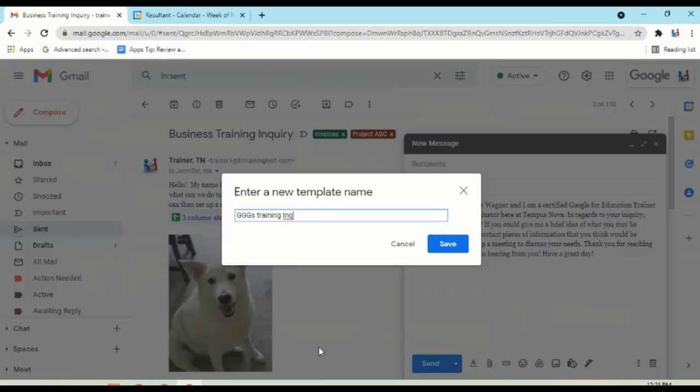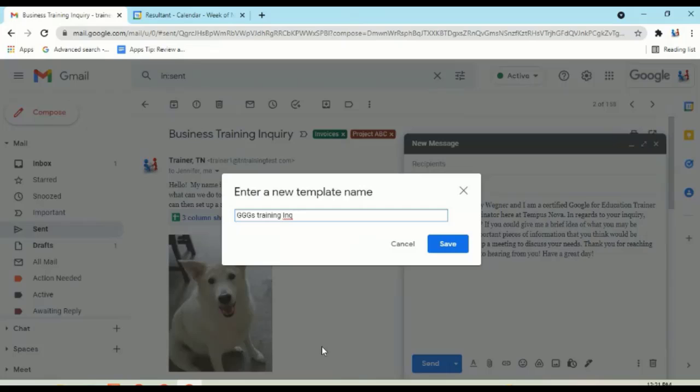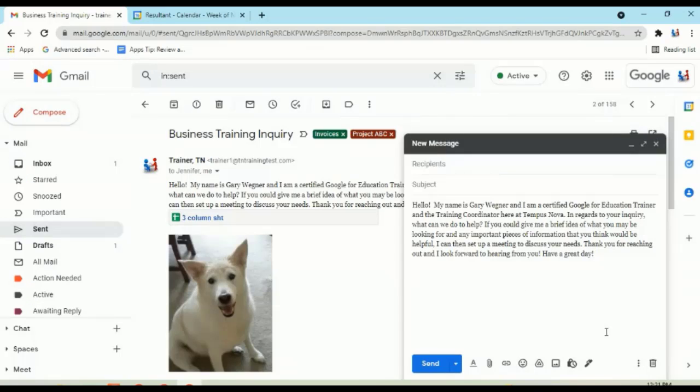But like I said, depending on what you put as the name, that can help you out by filling out your email subject line. For this one, I don't really care. We'll click on save. Now I can discard. We're done.